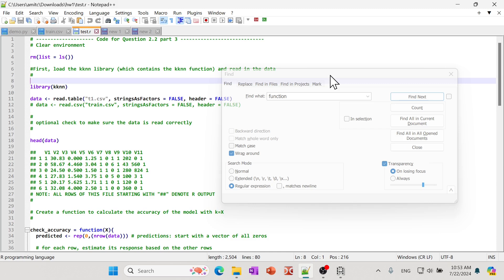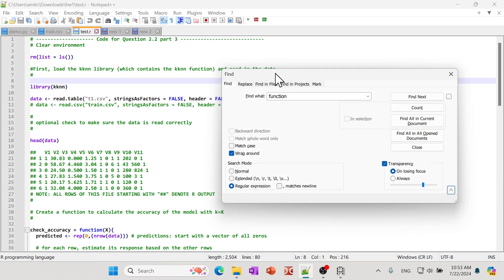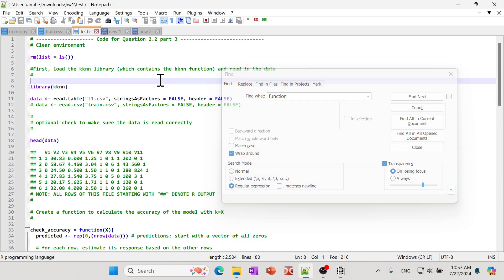By default, there is a transparency setting in the find window. You can see right here the transparency is checked by default and it's set whenever this particular window loses focus. So the moment you click on it, it'll come back, but if you click anywhere outside, you can see it just becomes transparent.